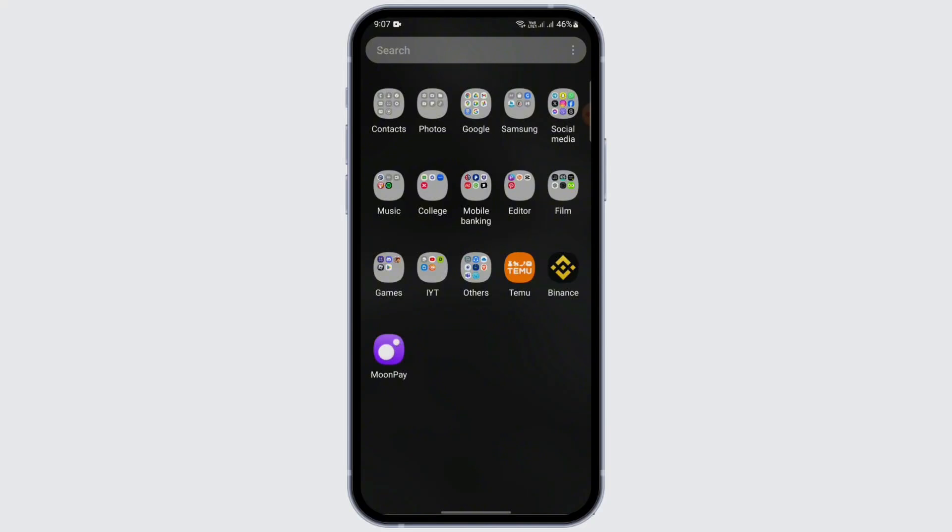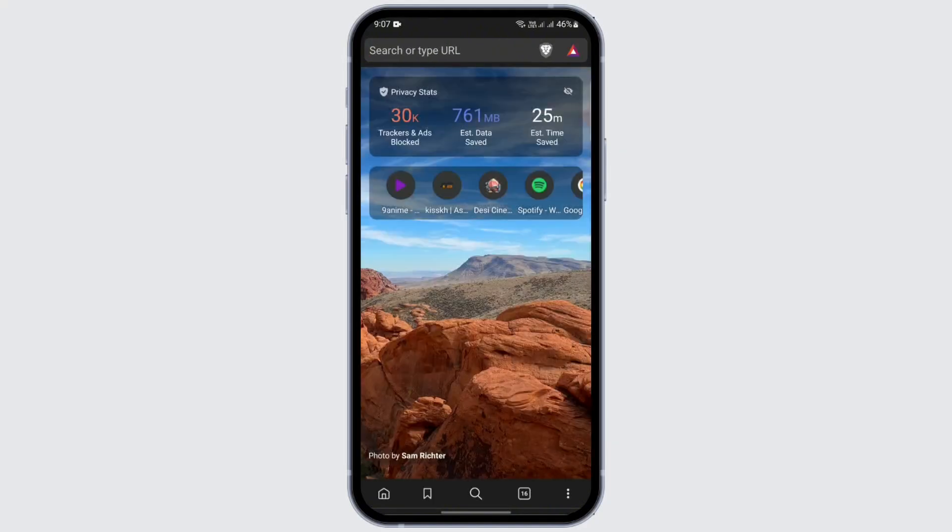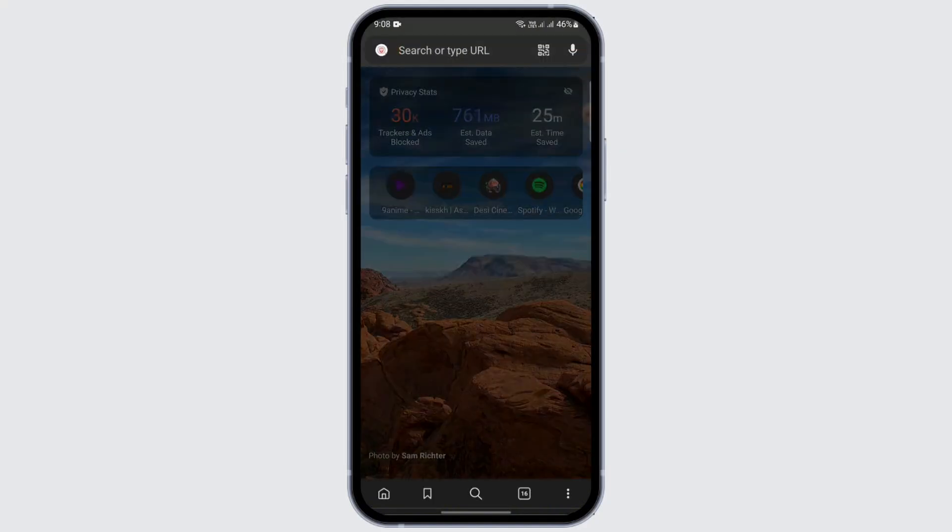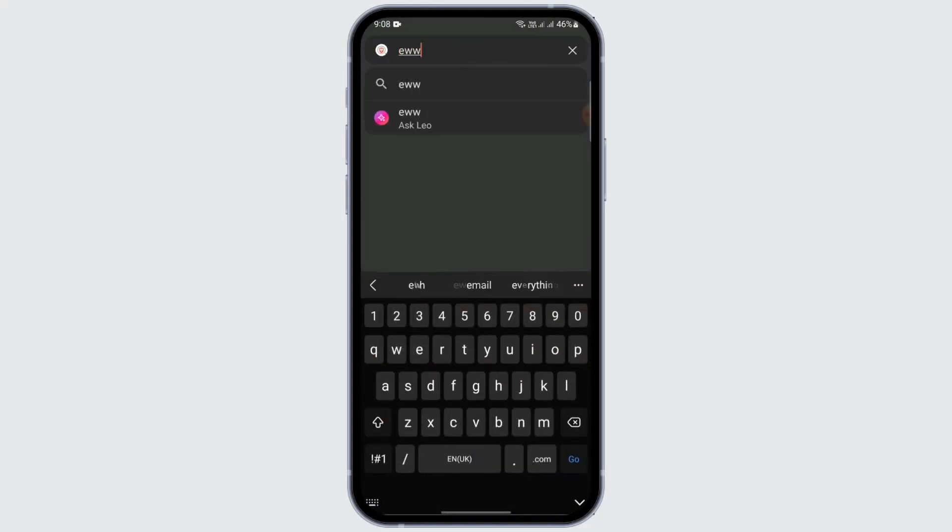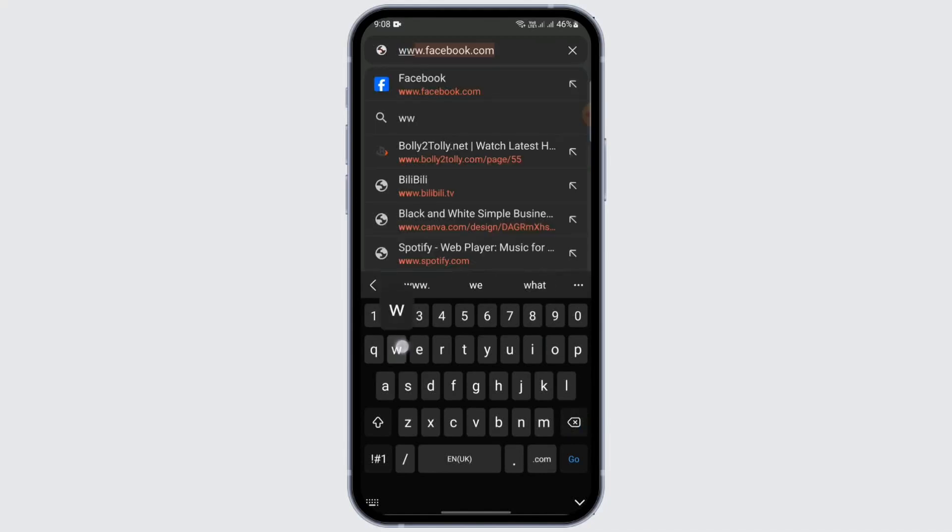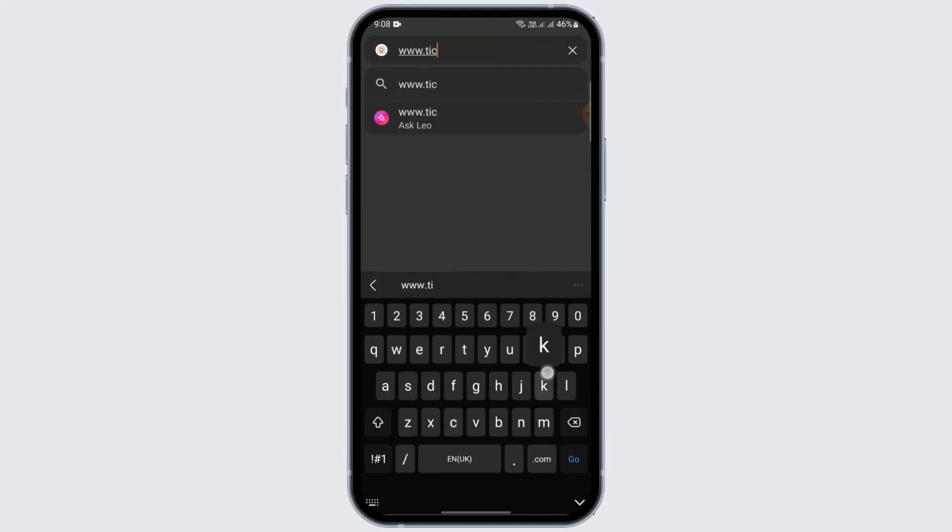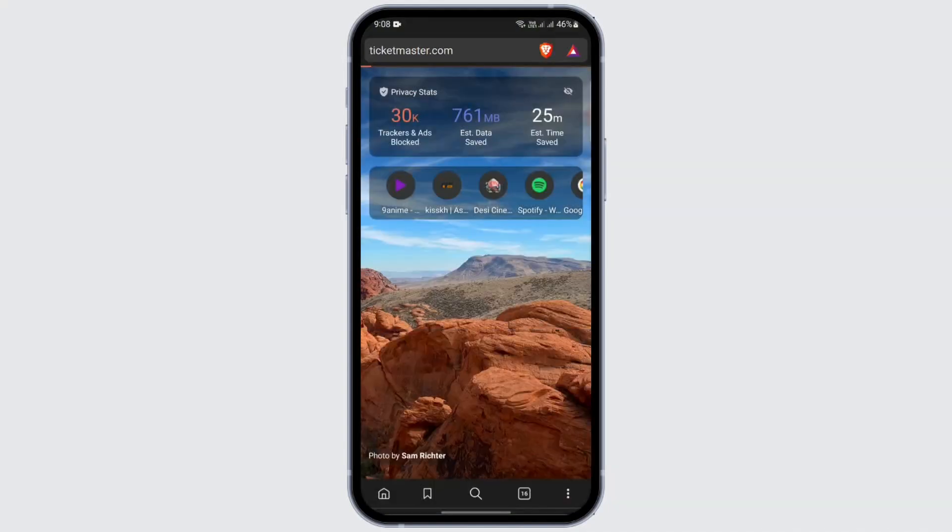And before that, don't forget to like and subscribe. So let's get started. Open a browser on your phone, any browser that is convenient to you, and search for www.ticketmaster.com. After that, tap on Google.